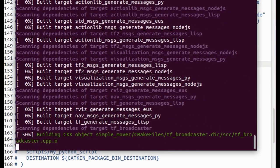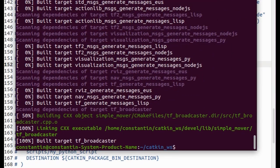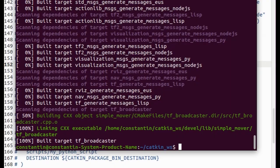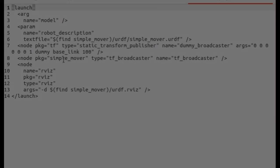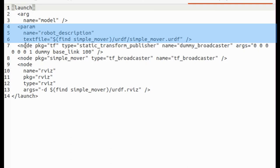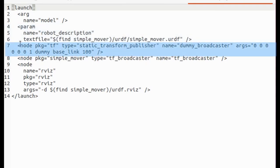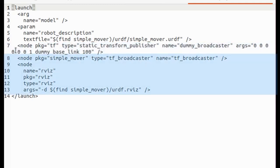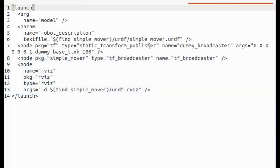But before launching it let's take a quick look at launch file. In the launch file we have one parameter that is our robot description file. Next we have static_transform_publisher node. This node is needed to publish transform from dummy link which is attached to world frame to base link. Then goes our tf_broadcaster node that we've created. And RViz. So in launch file we can specify all the parameters that need to be loaded to the parameter server and all the nodes that need to be started. So that we don't have to do this manually one by one every time we want to start our application.